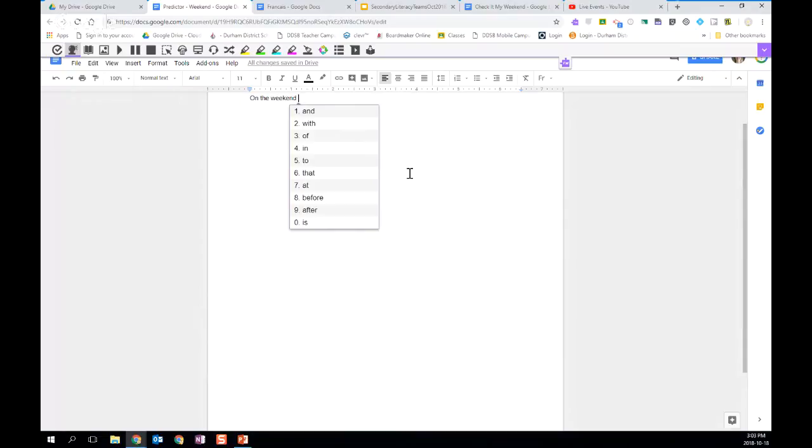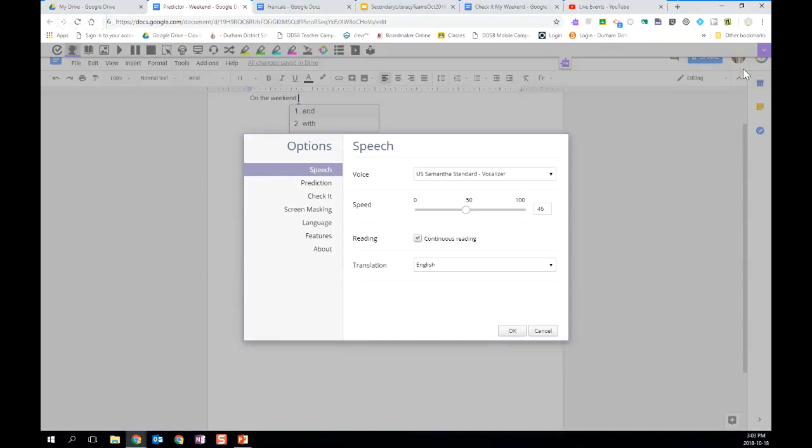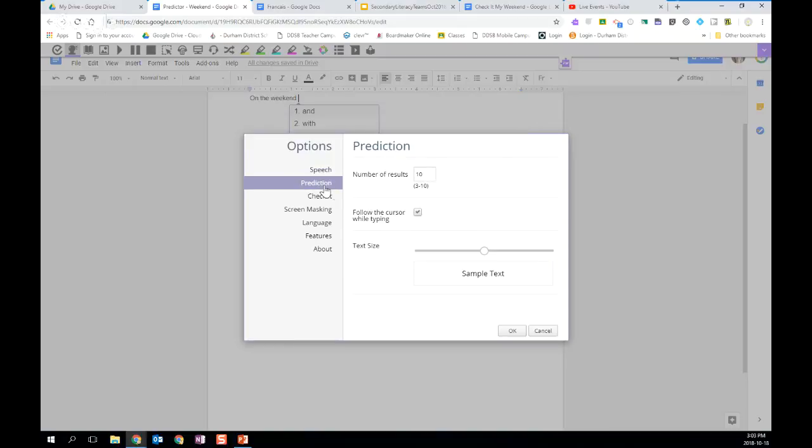Anytime you want to make a change, you simply go to the arrow on the far right of the toolbar, and click on options. When you're in the options, you click on prediction. And the default is to follow the cursor while typing. So if I deselect that, and at the same time, I'm going to make my sample text as large as possible. And the benefit of that is that the words are going to be much larger. And then the students, when they are using their touchscreens, are more likely to be accurate in the selection with their finger.